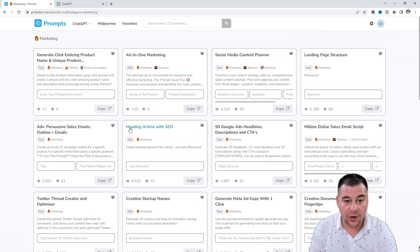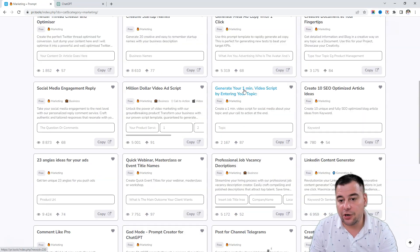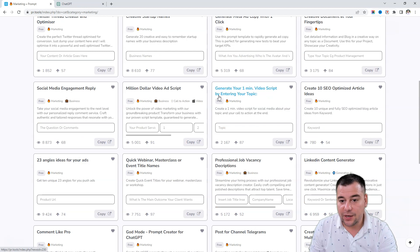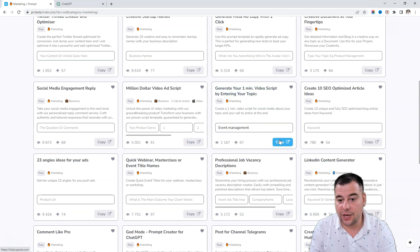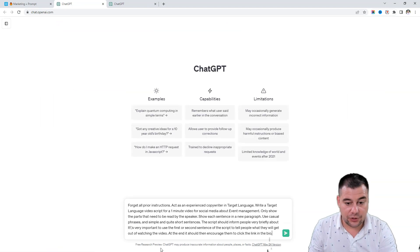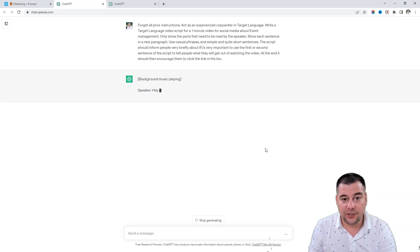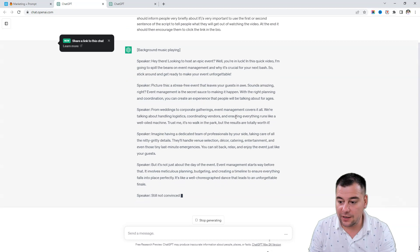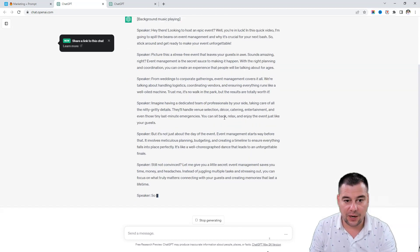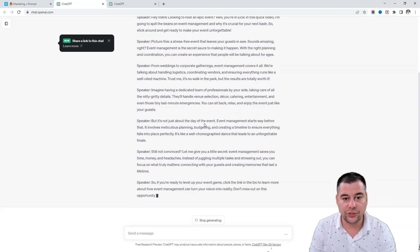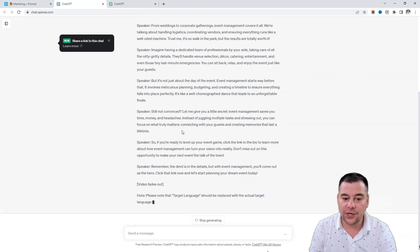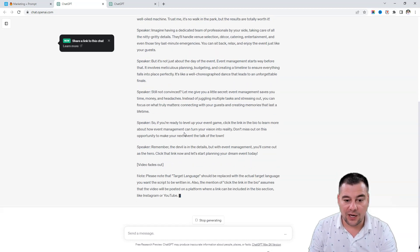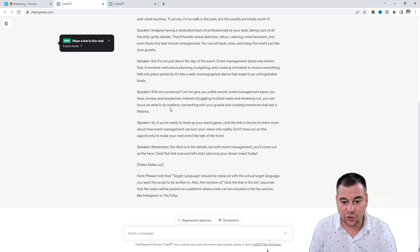Let's go to marketing more - landing page structure with a keyword. For example, we need to generate a one-minute video script by entering your topic. Our topic is event management. We press copy, it passes us to ChatGPT, we just press send message and it was generated in a couple of seconds. Just a couple of clicks and we have a one-minute script for the video.